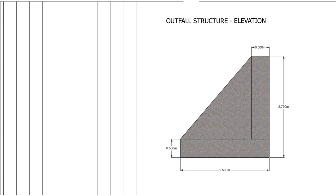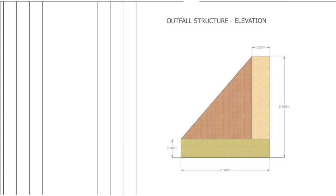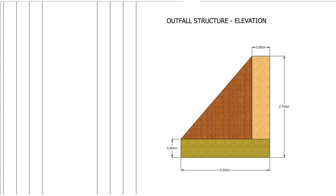This example is of a simple outfall structure but there is plenty of calculations for the formwork to be done. The best way to measure complex shapes is to break them up into simple shapes. If we focus on the end elevation of this structure we can split this up into three pieces.